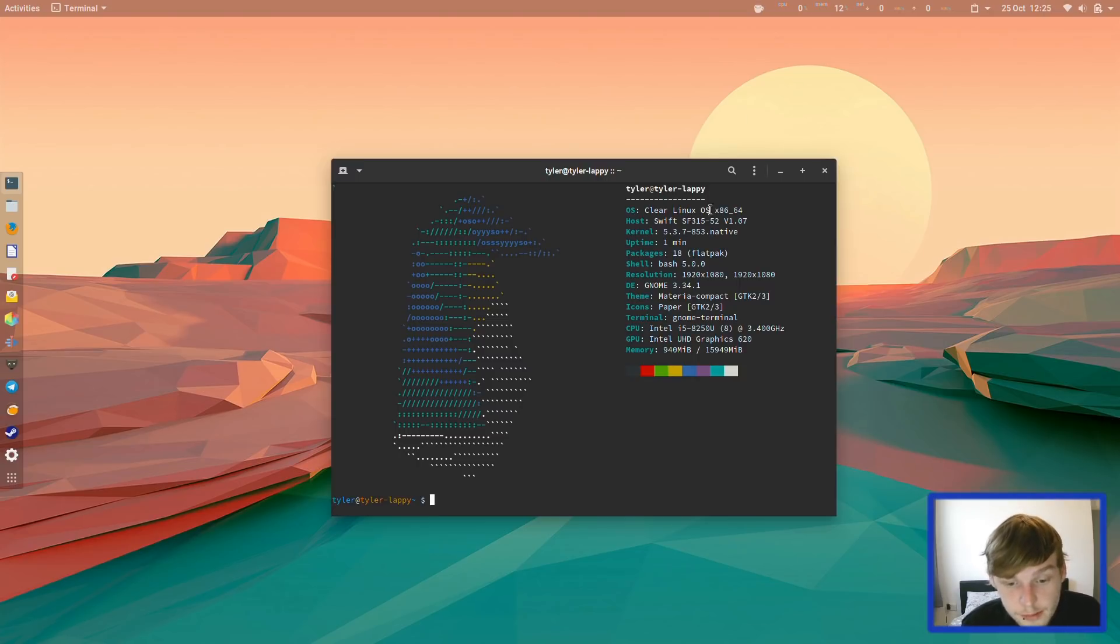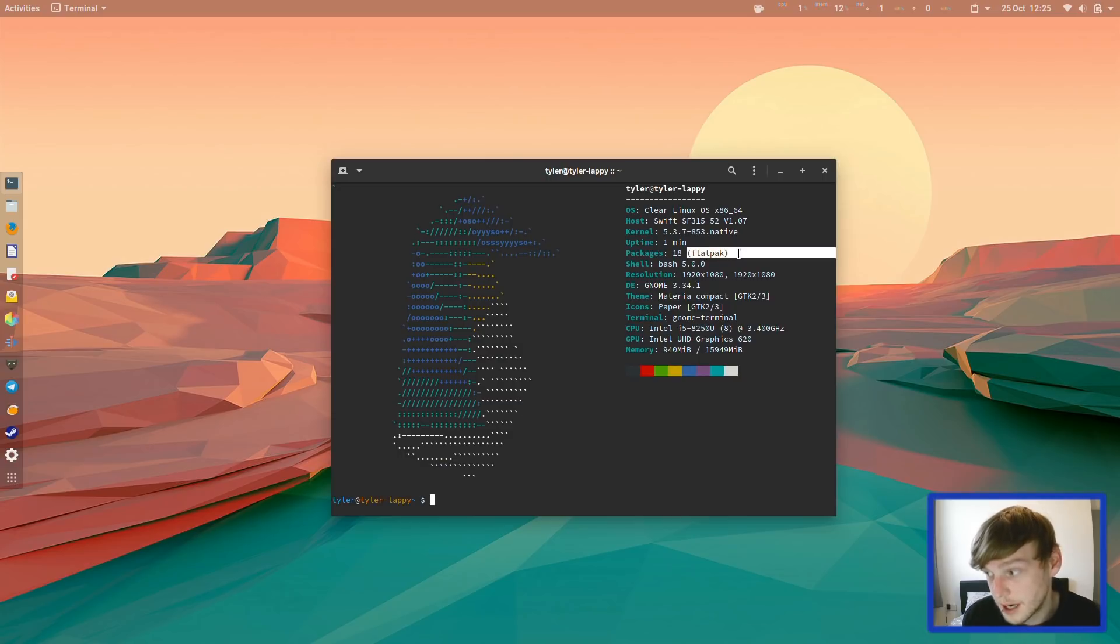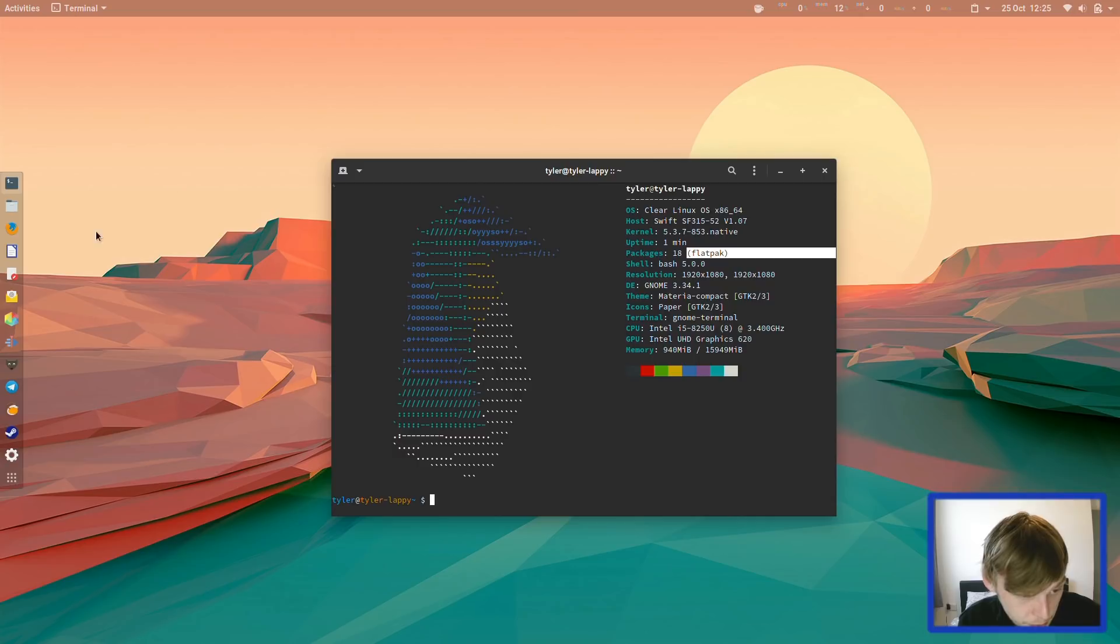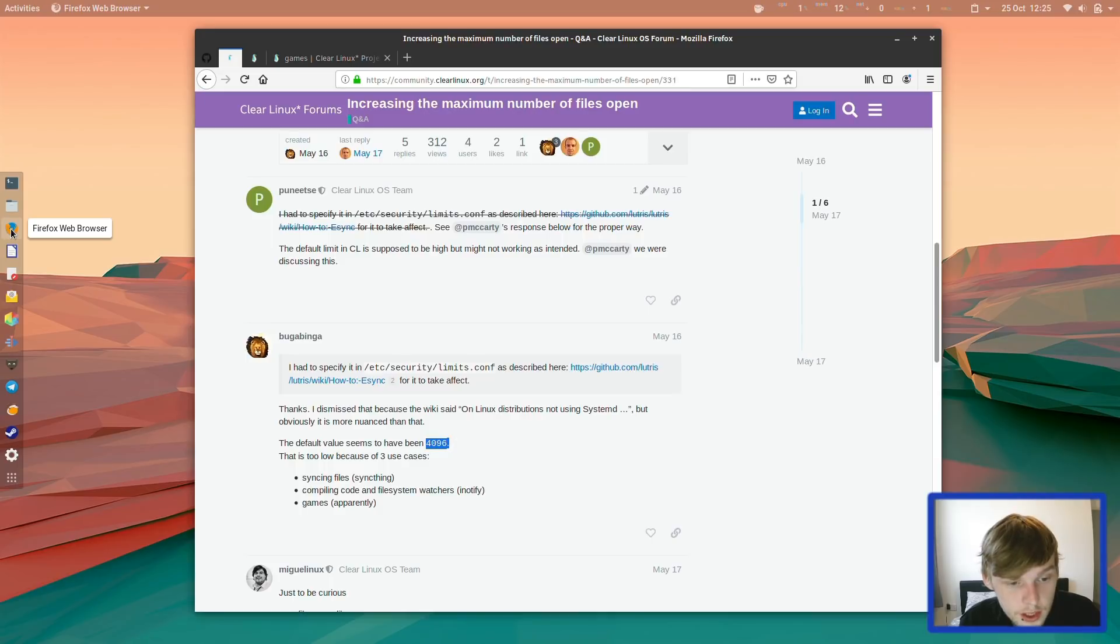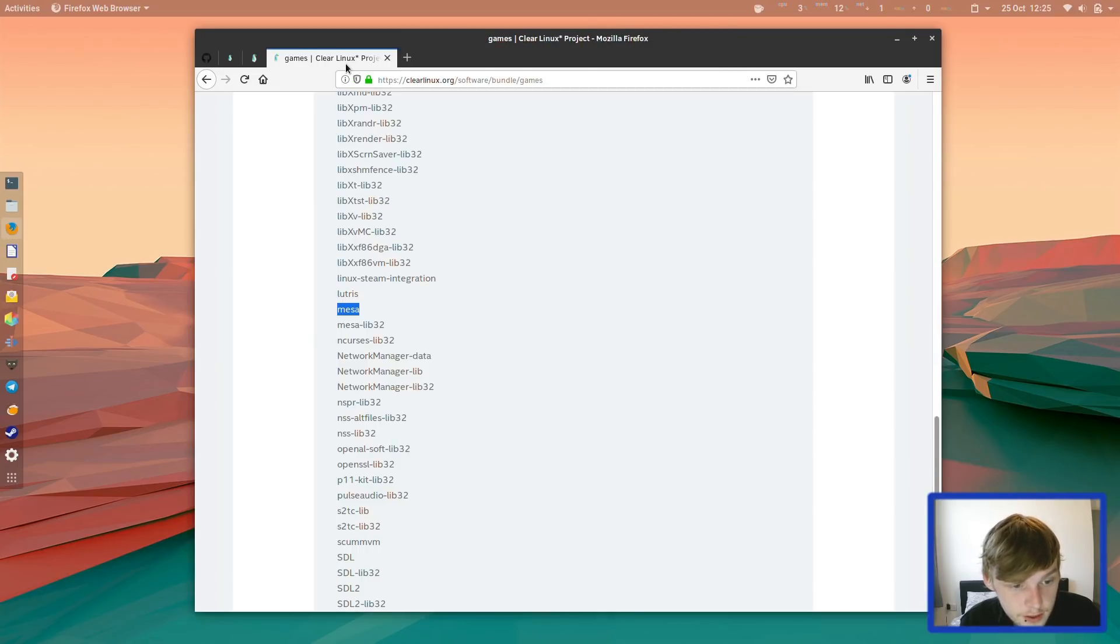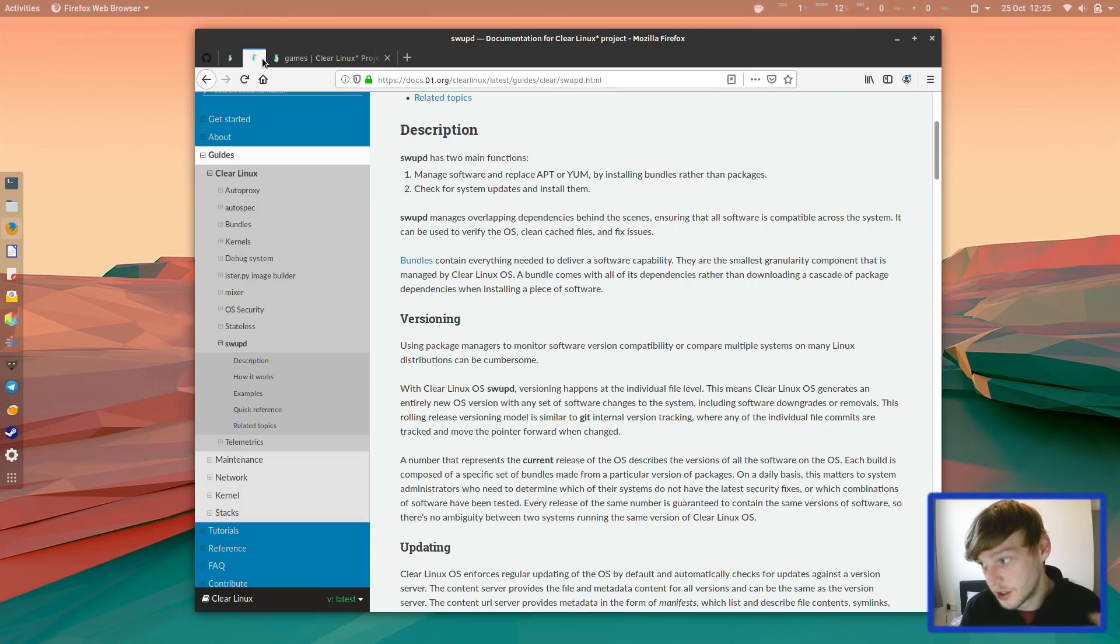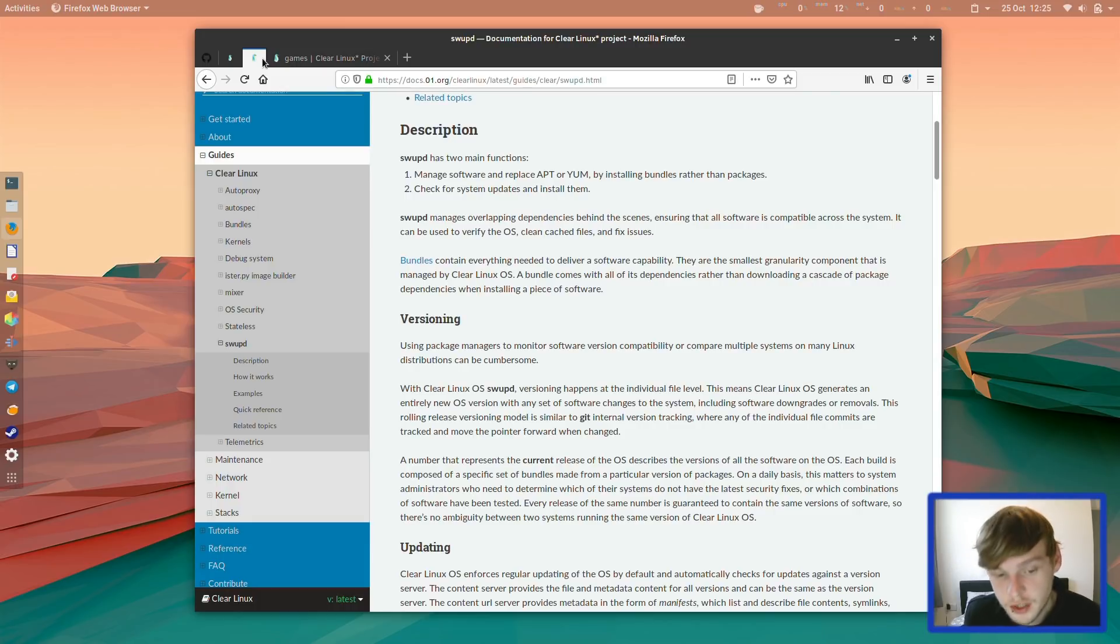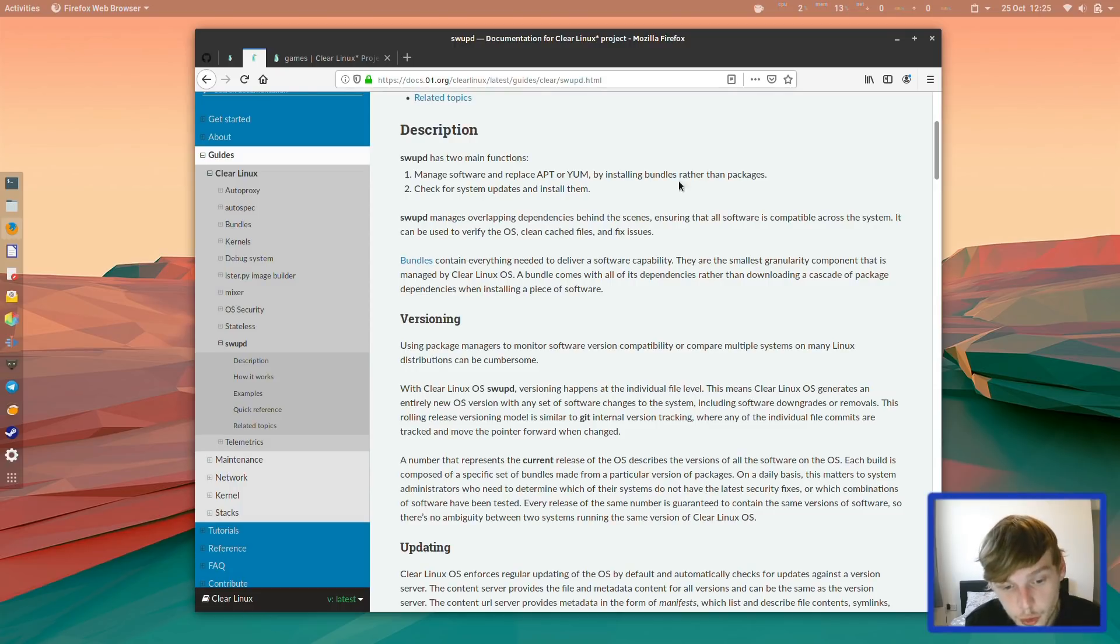As you can see here in Packages, it says Flat Pack. So it heavily emphasizes the use of Flat Pack for single-use packages to distribute across your distribution. It also comes with SwapD, a sort of replacement for a Package Manager that lets you install bundles of packages. It says Manage Software and Replace Apt or YUM by installing bundles rather than packages.